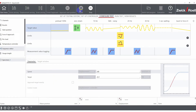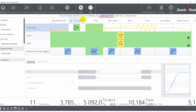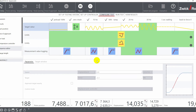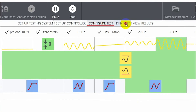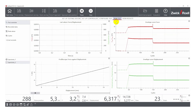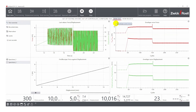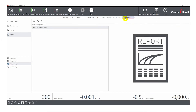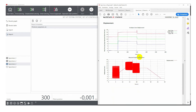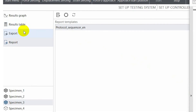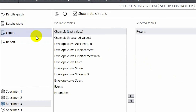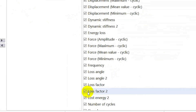When the test is running, you can see which phase is currently being executed. You can also switch to the live overview to monitor your test. Once the test is finished, you can export your data as a PDF file or as a CSV file by simply selecting the outputs that are relevant to you.